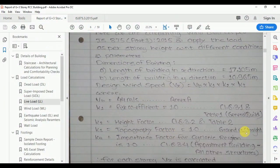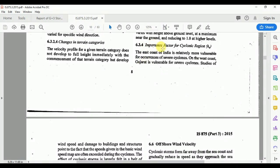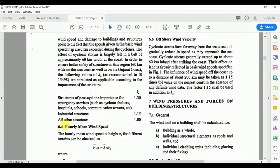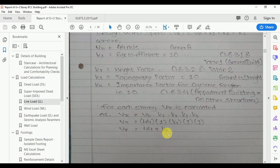k3 is the topography factor. Since the ground nearby is straight, k3 = 1. k4 is the importance factor per clause 6.3.4. For residential buildings classified as 'all other structures,' k4 = 1. For post-cyclone emergency structures such as cyclone shelters, hospitals, and schools, k4 = 1.3; for industrial structures, k4 = 1.15. Our building is residential, so k4 = 1.